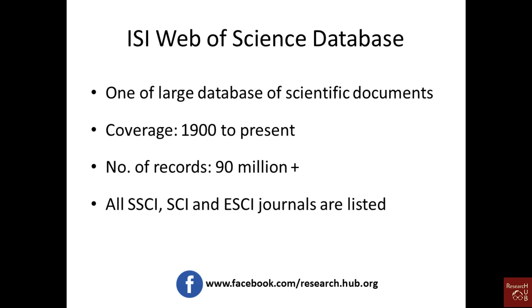Here I'll be using the Web of Science database. You can also use Scopus data, PubMed, and many other databases, but for now we'll focus on Web of Science. It is one of the largest databases, with coverage since the 1900s with more than 90 million plus records.